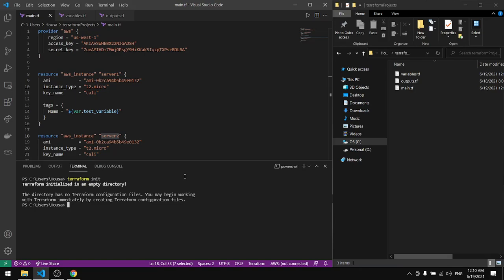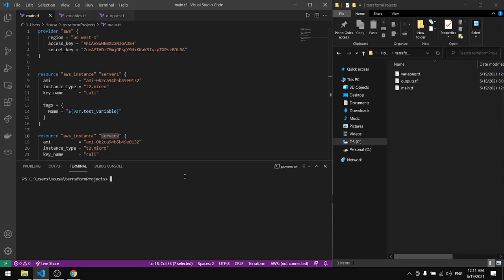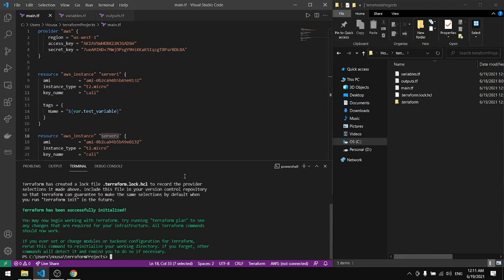Yeah it's not here so I'll do CD, now go to my project, clear this and do terraform init.